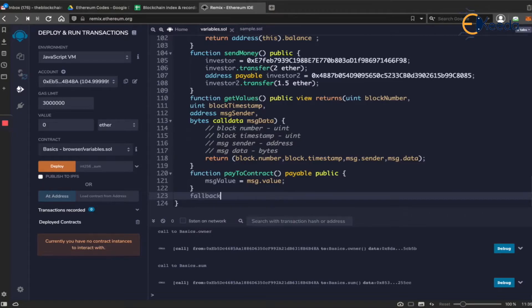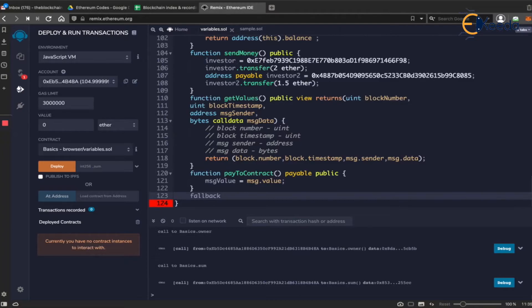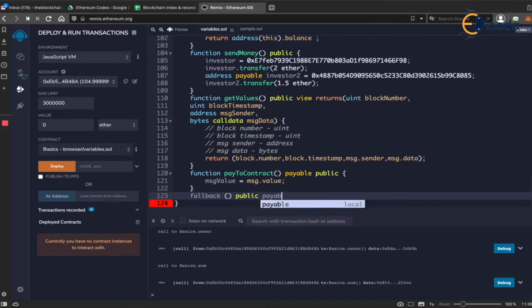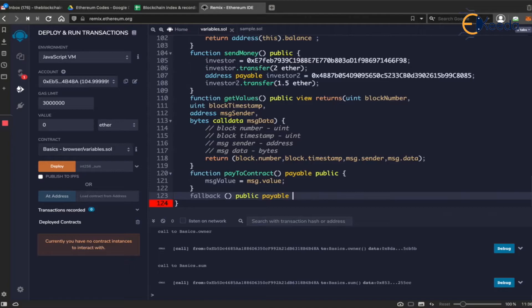You need to do fallback as the keyword. Just like constructors, which are special type of functions, have a separate keyword for itself. Fallbacks also have a separate keyword. So you can open bracket, close bracket, and then say public, and it should also be a payable function.